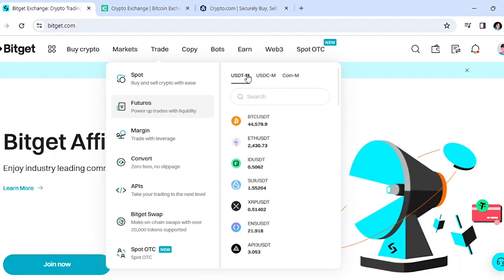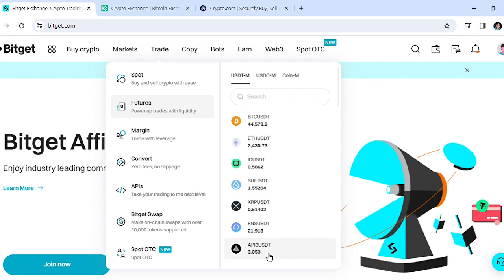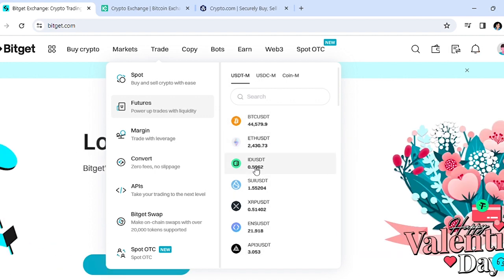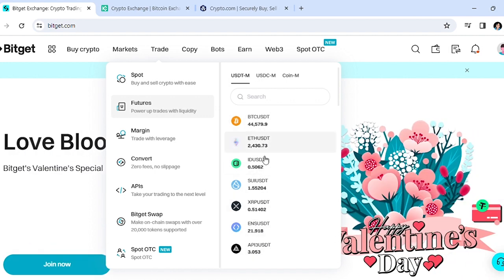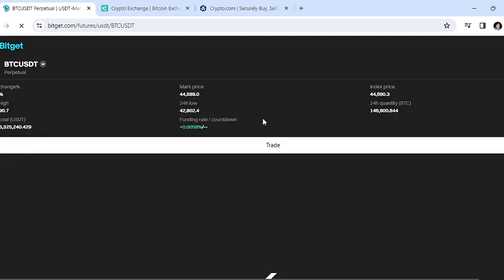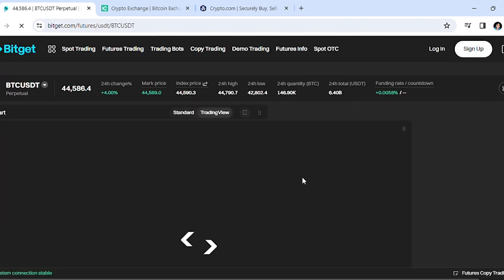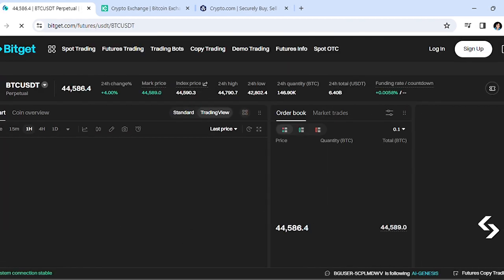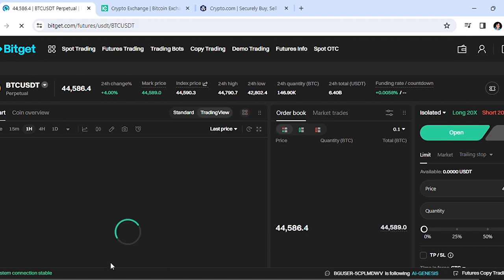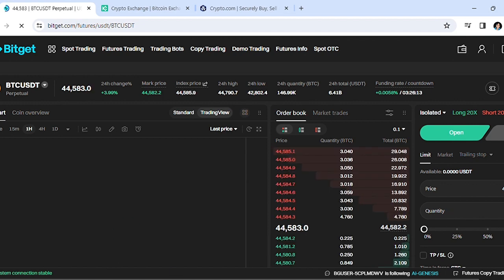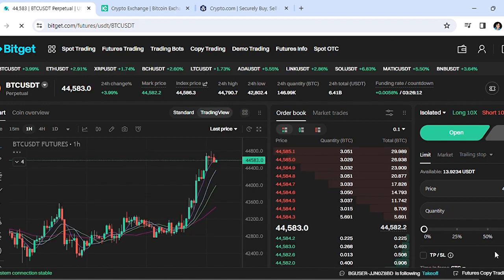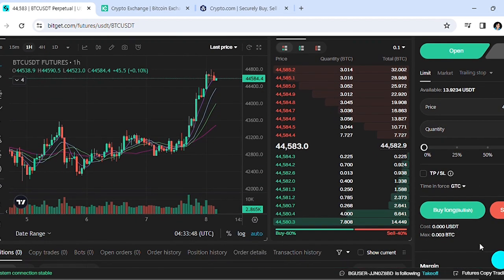For example, if your funds are in the USDT futures, hover on that and then select which cryptocurrency your money is in from the dropdown menu. Let's say your money is in BTC/USDT - you want to go to that one. It's going to bring you to this page, and then you want to scroll to the bottom.